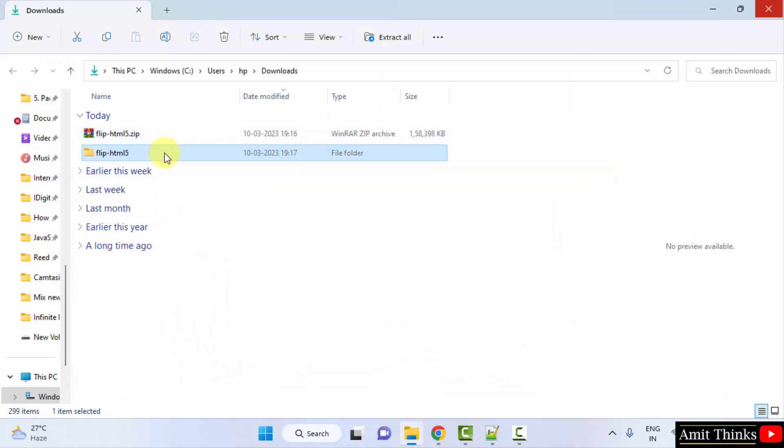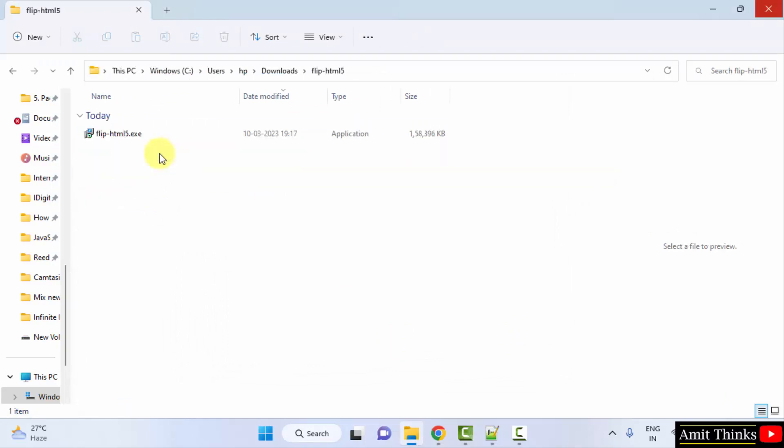We have extracted it. Here is the folder. Double click. Herein, you will be finding the exe file. Here it is. This is our setup file. Double click on it to install.